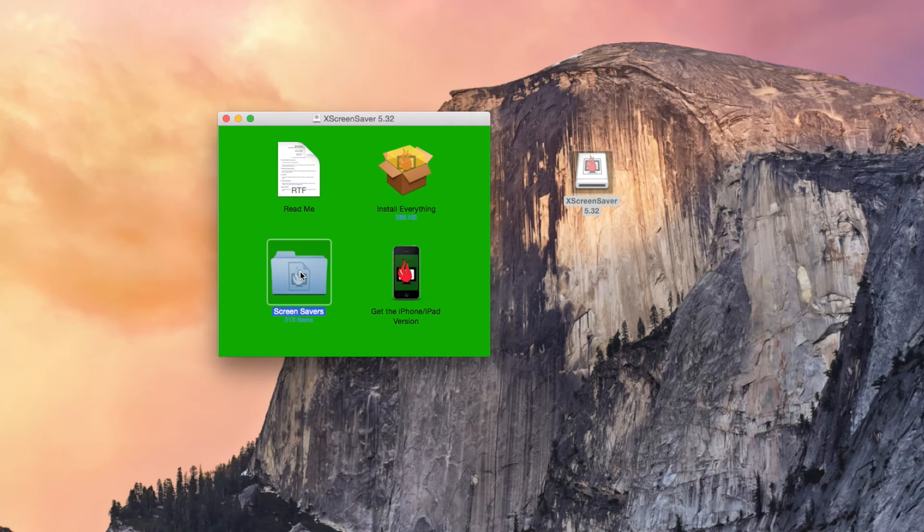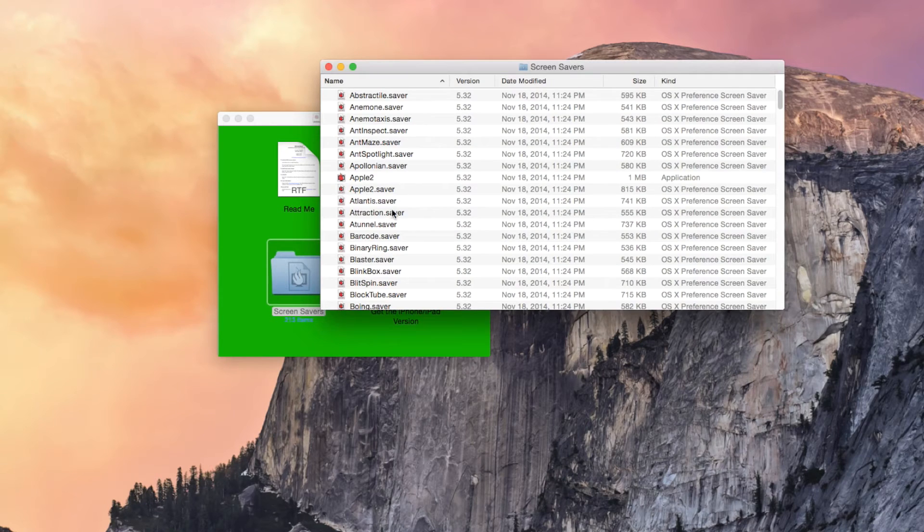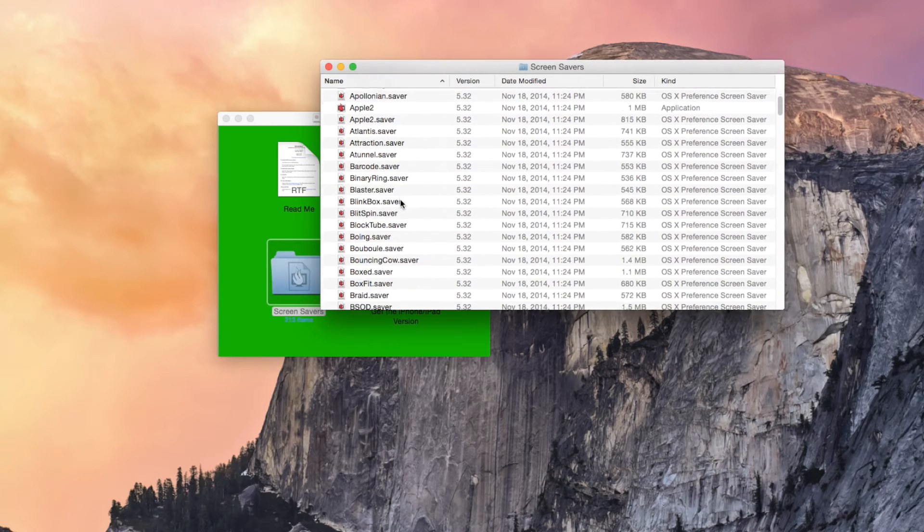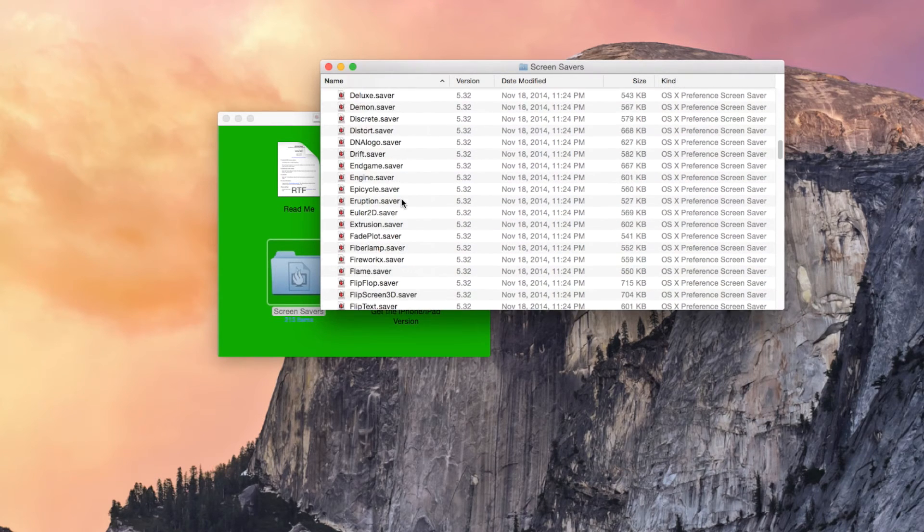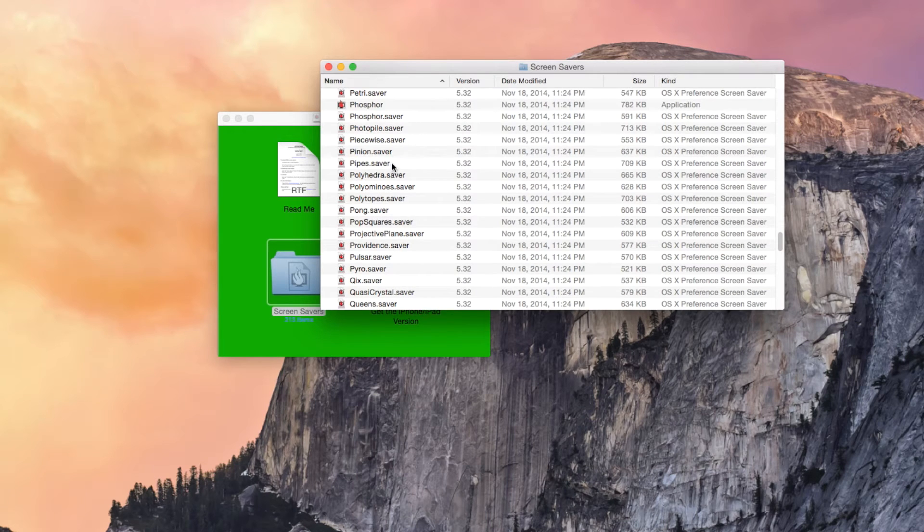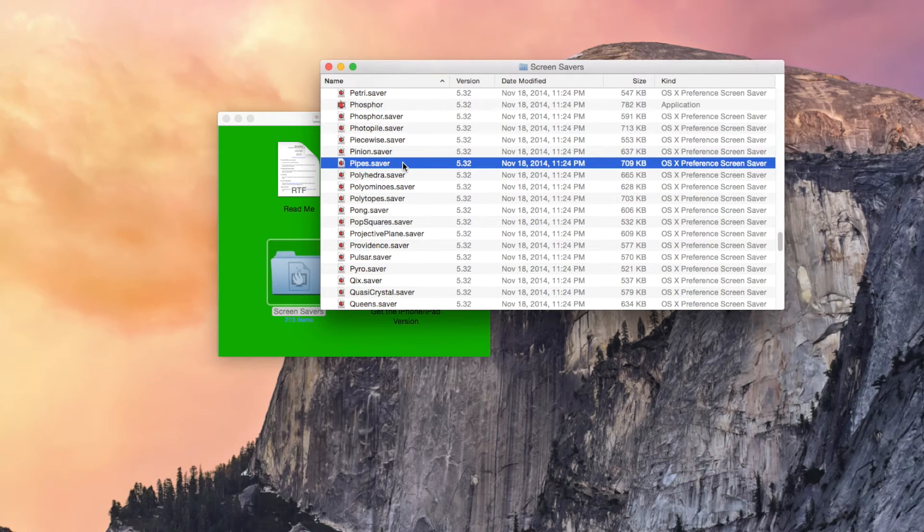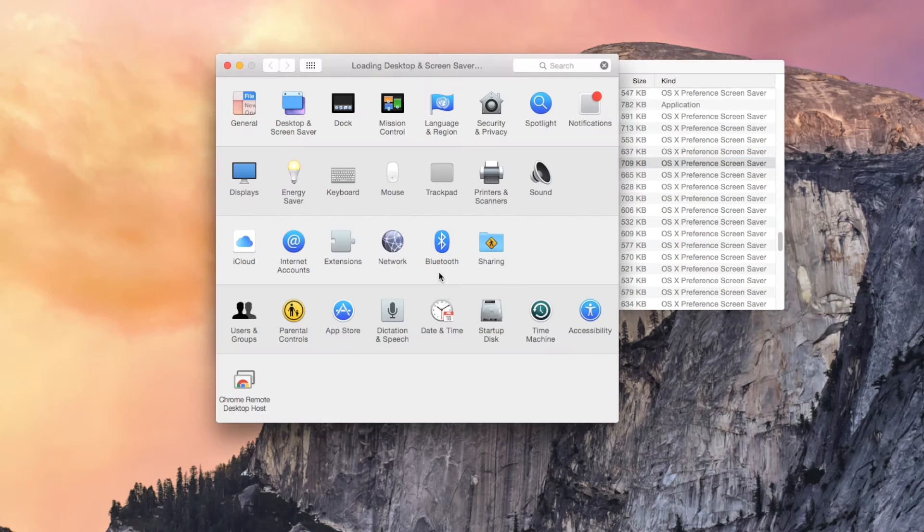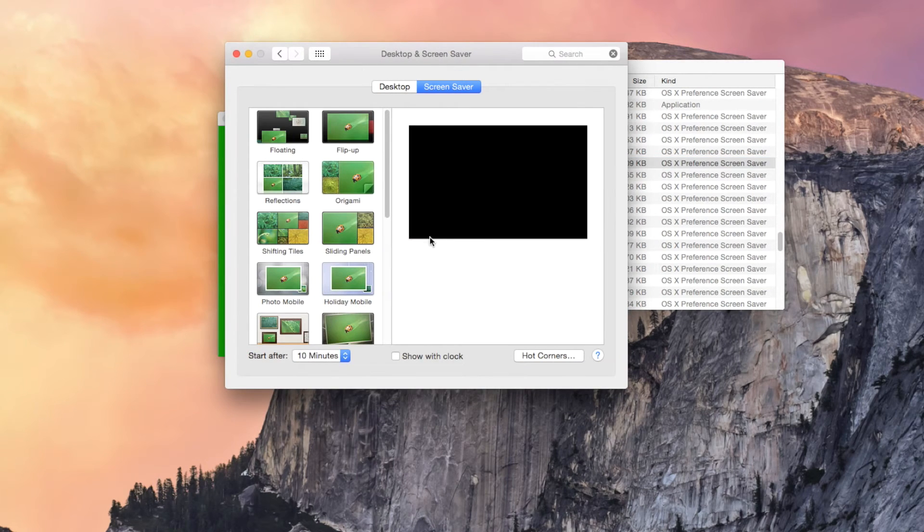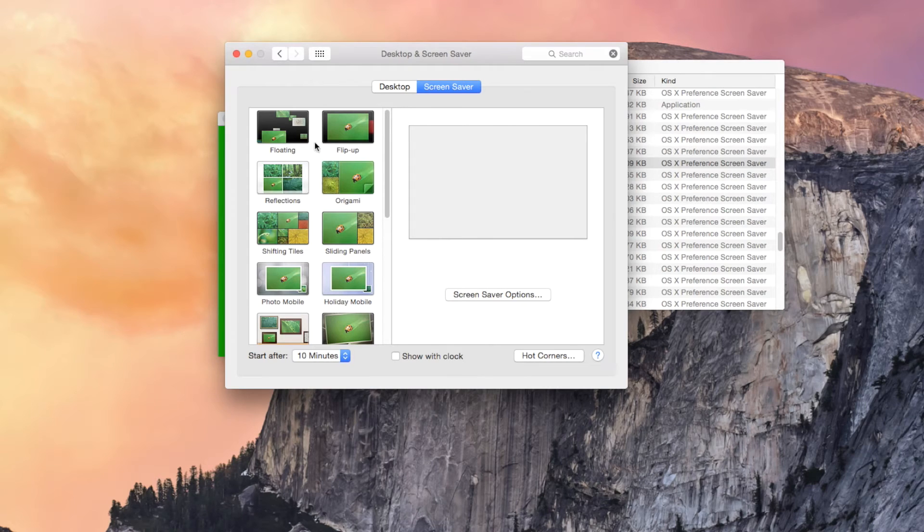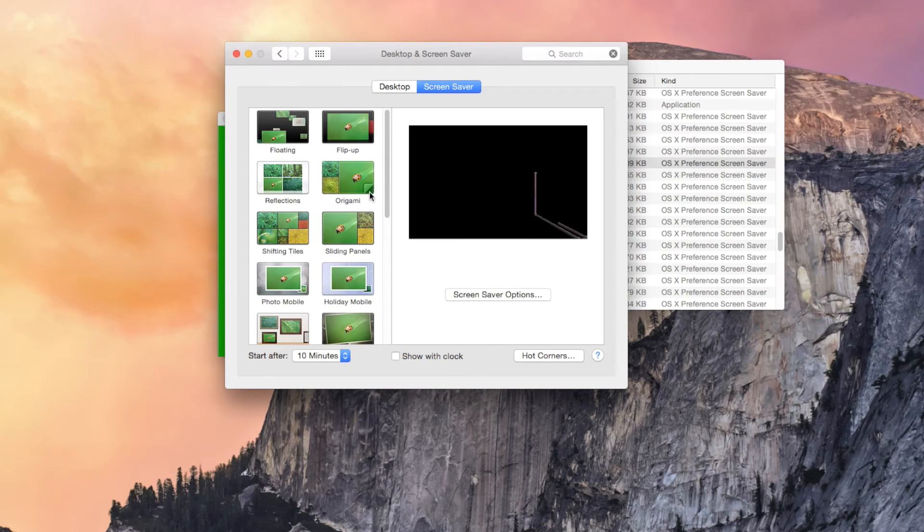So just double click on screensavers. And when this window pops up, you're going to scroll down to Pipes and then double click on that. So then System Preferences will automatically open and it'll take you to desktop and screensaver after you install Pipes.